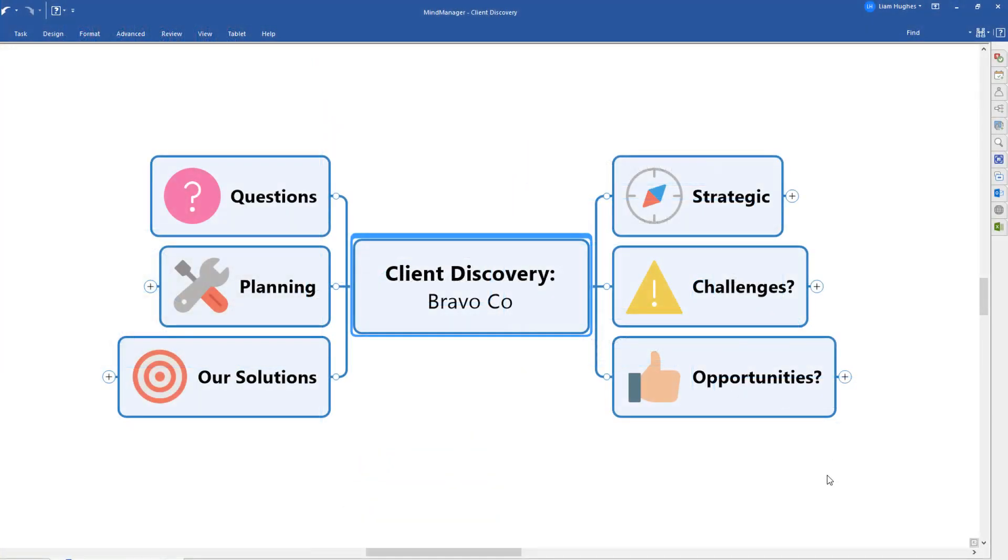So here's an example of a client discovery mind map template. Now this will work just as well for virtual meetings or in-person meetings, but really my key recommendation is wherever possible you try and make sure the client can see this mind map. So as you take your notes in the mind map, they can see how you are understanding their situation.